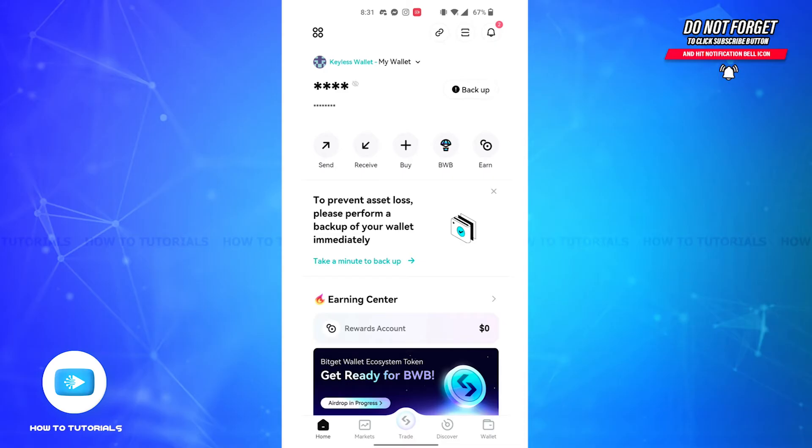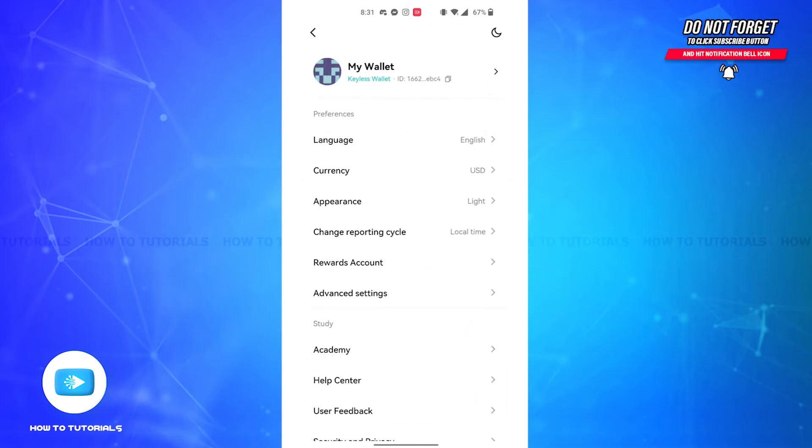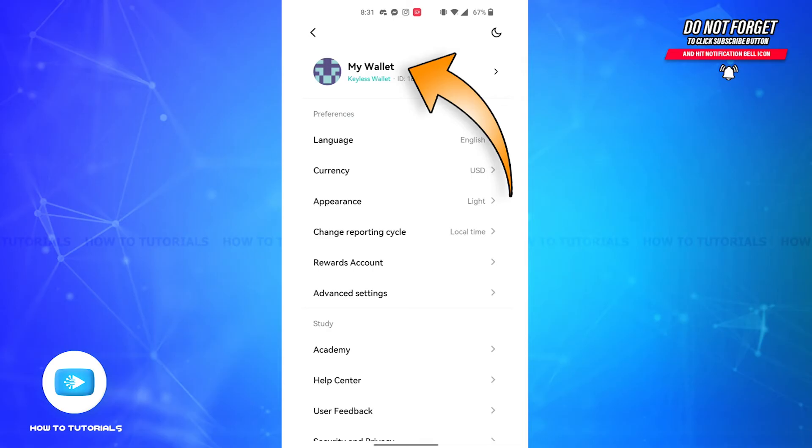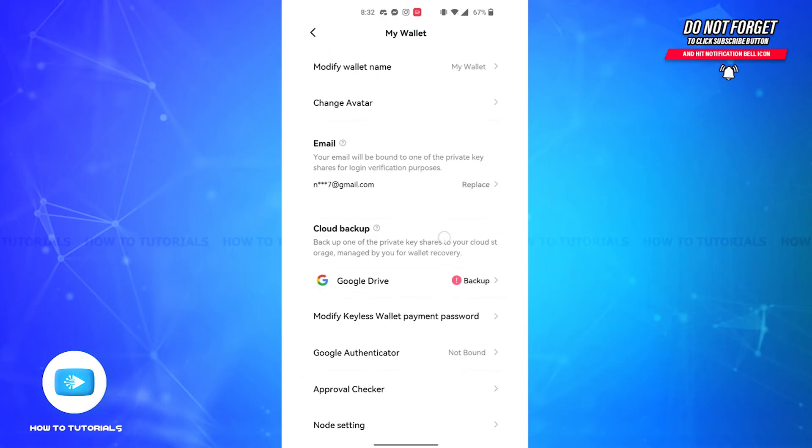Now since we're on the home page, on the top left corner of your screen you'll see a four dotted icon. Tap on it, then you'll be led to the menu page. On the top of your screen, you'll see a My Wallet section. Tap on it and you'll be led to its page.